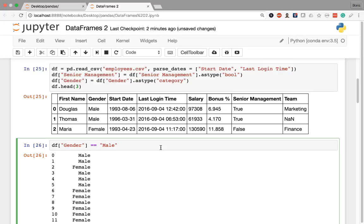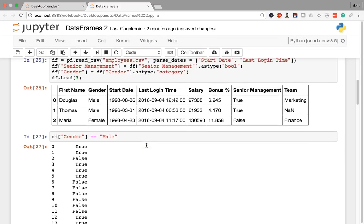In the first two rows we have males, and because they are equal to male, those two rows are going to return true. However, when it starts comparing the value in the row with index position two, we have female, which is not going to be equal to male, so the evaluation for that row is going to return false. When I execute this, I get a series of Booleans that reflect whether the condition I'm evaluating is valid or not — true or false.